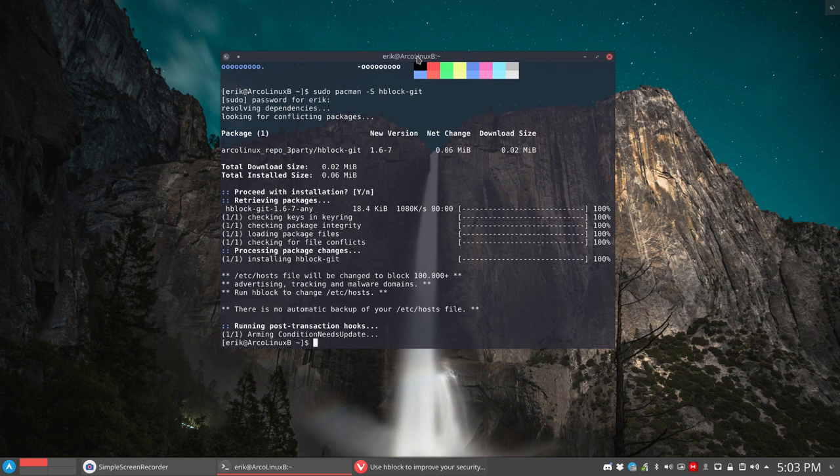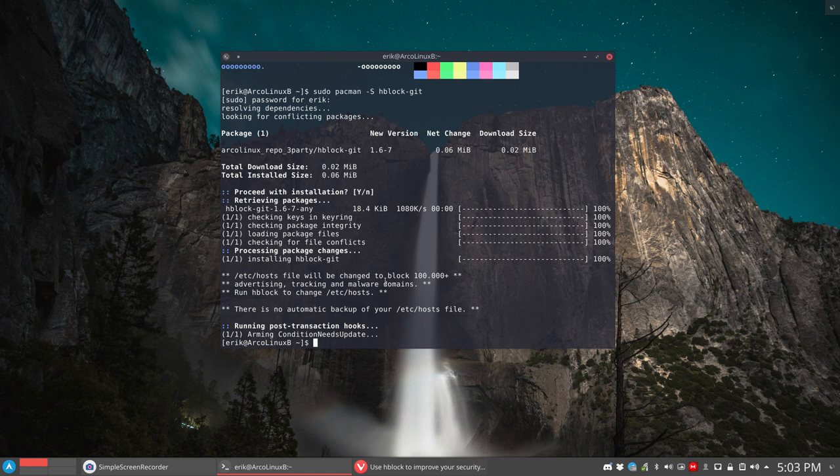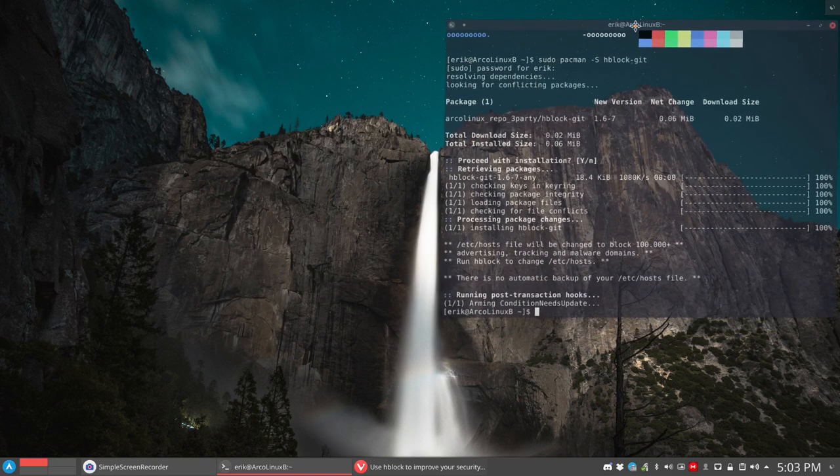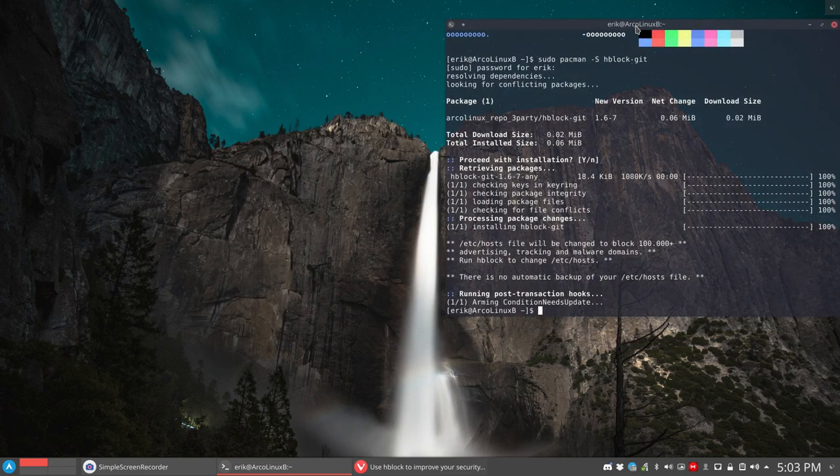It's actually a very small application as you can see. And it gives us some information. The /etc/hosts file will be changed to block 100,000 plus advertising, tracking, and malware domains. Run HBlock to change /etc/hosts. There is no automatic backup of your /etc/hosts file. So let's put this here. Let's have a look what's on our system.